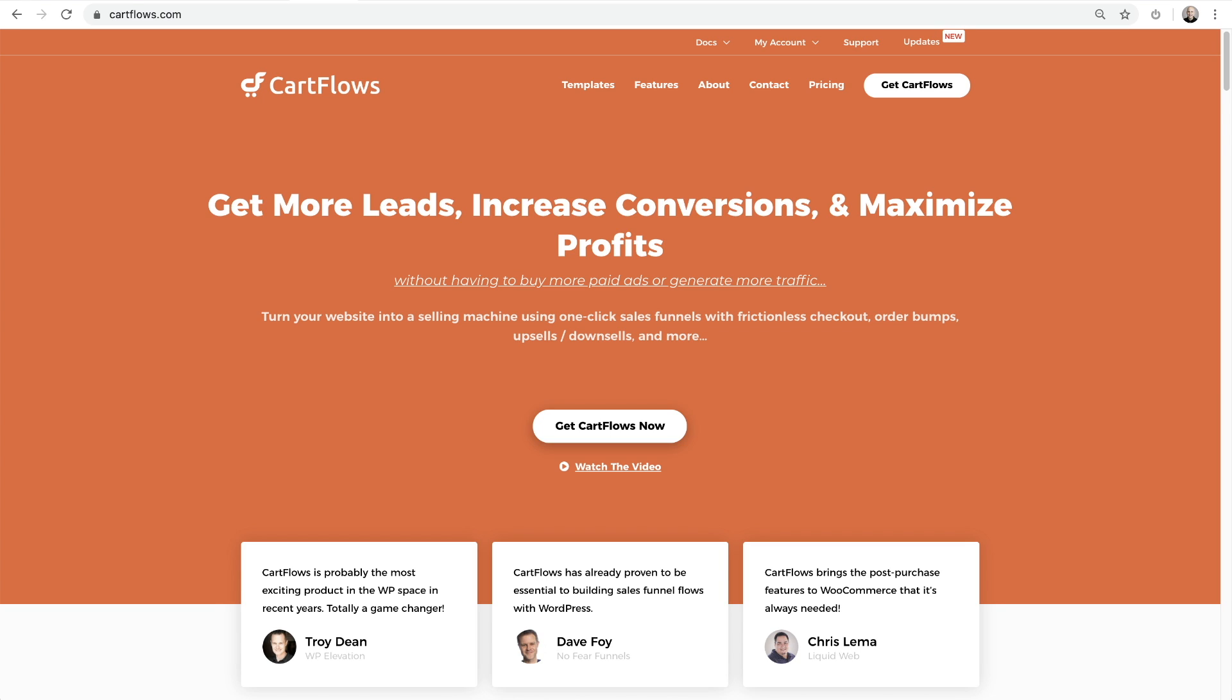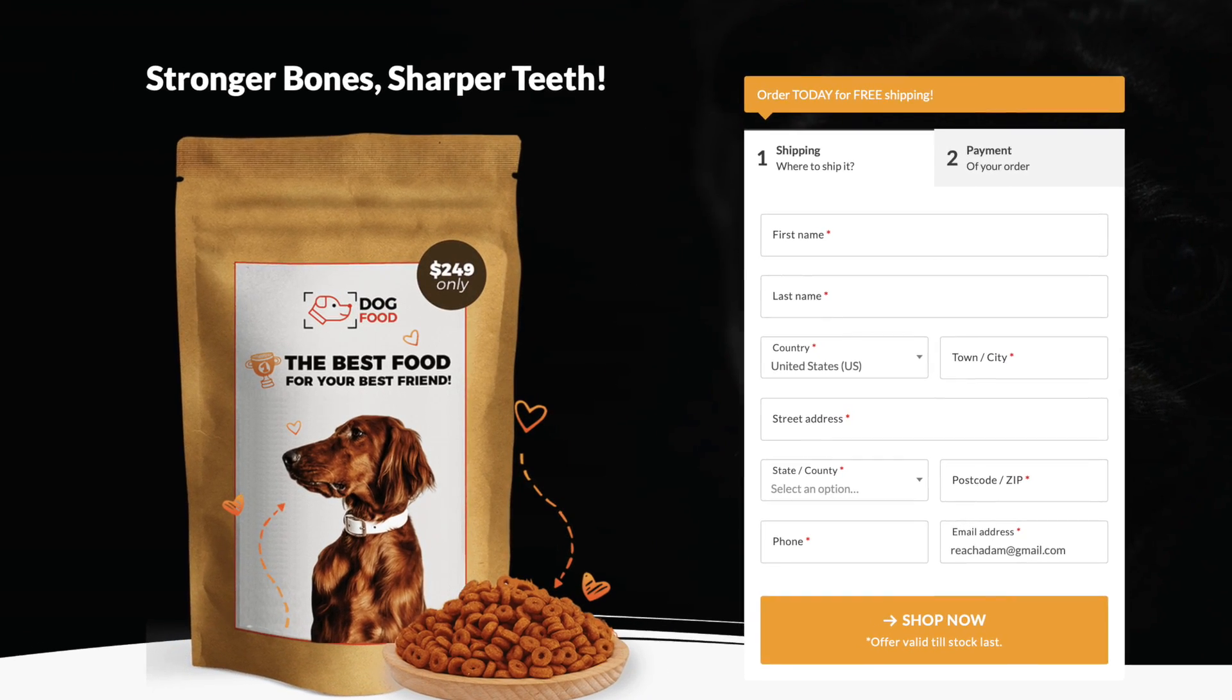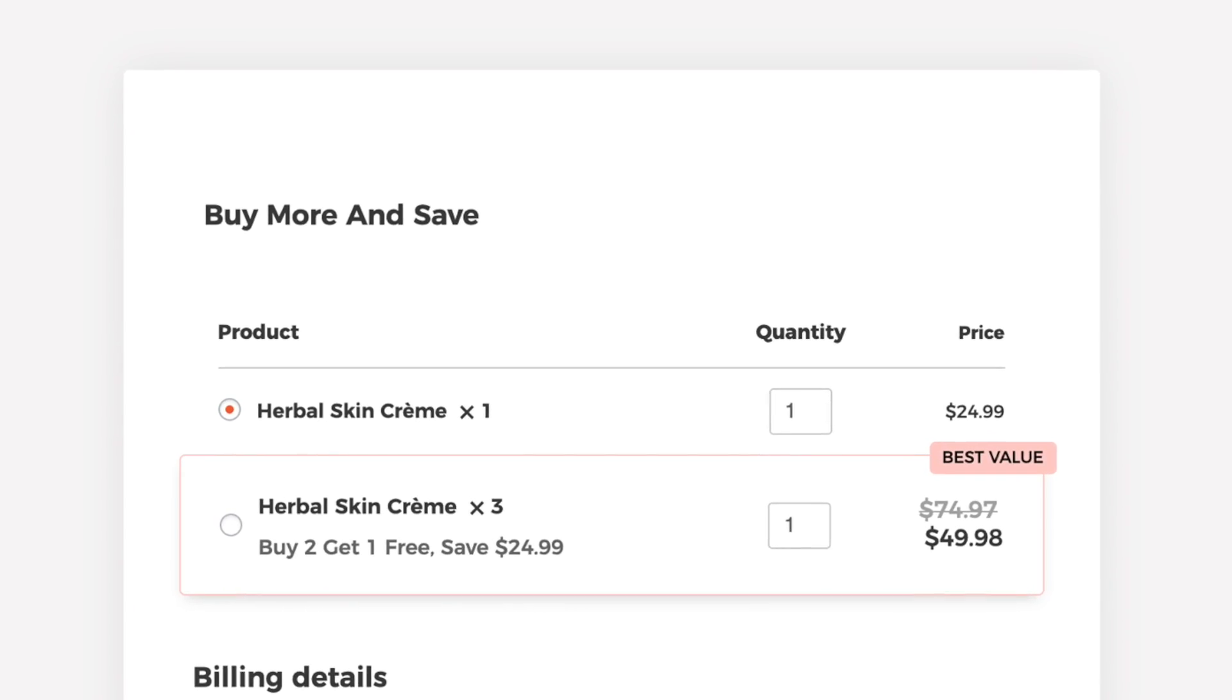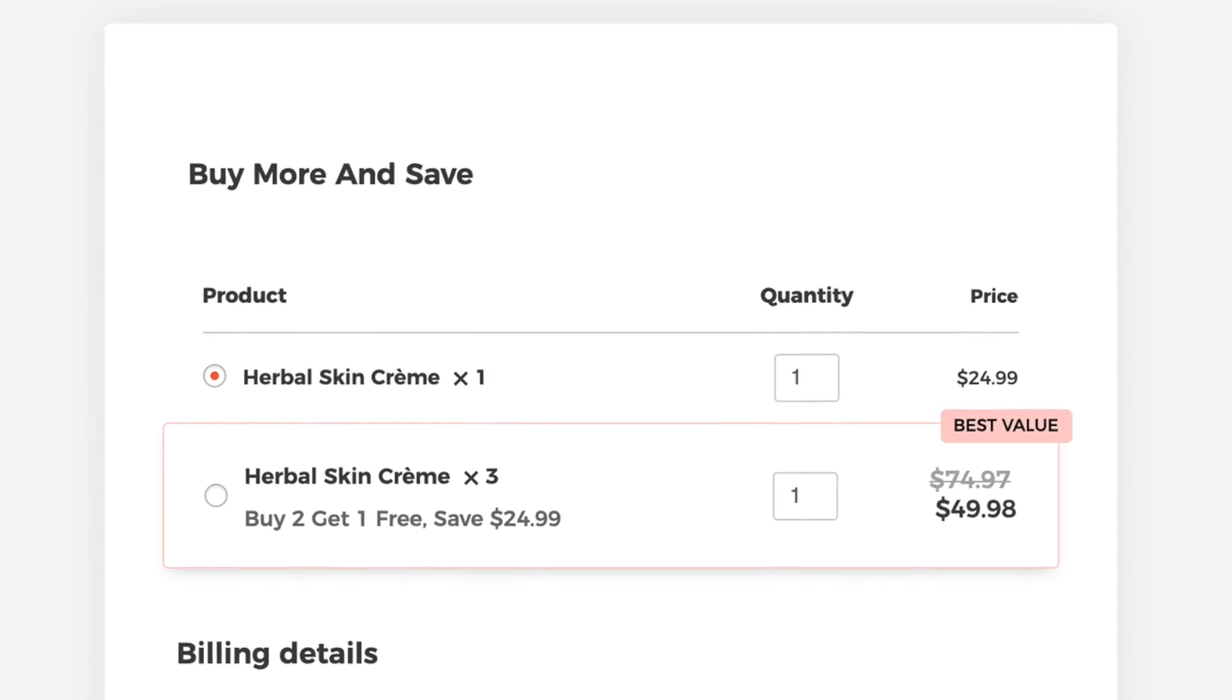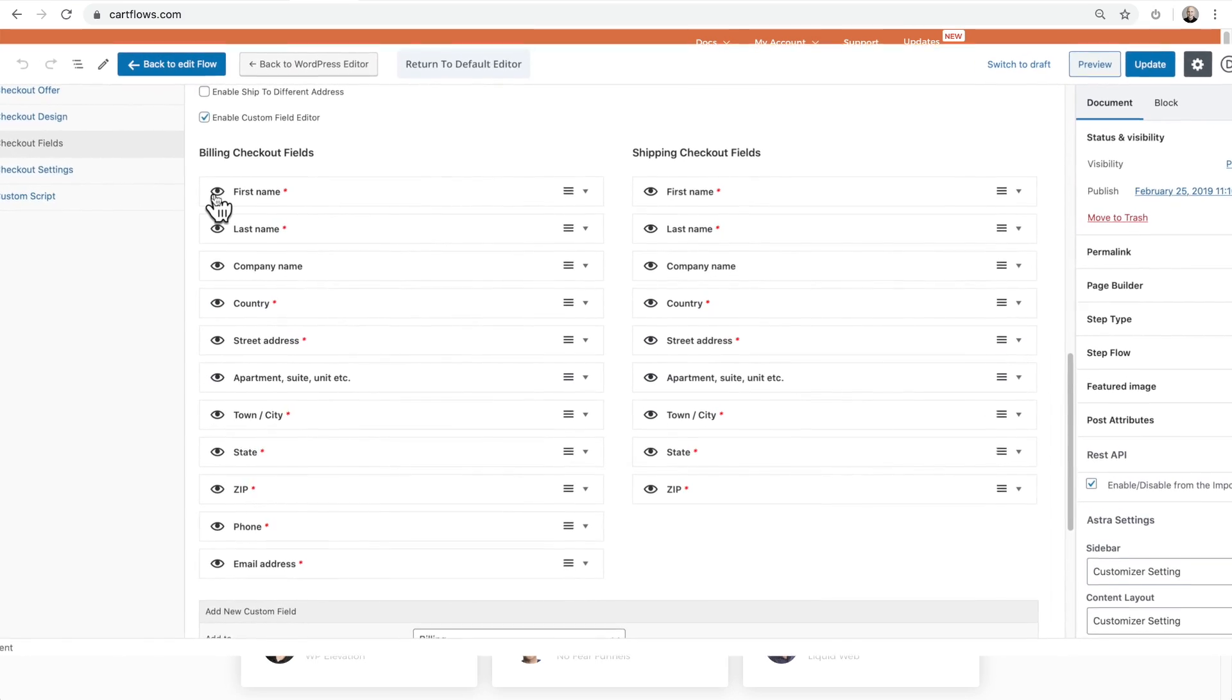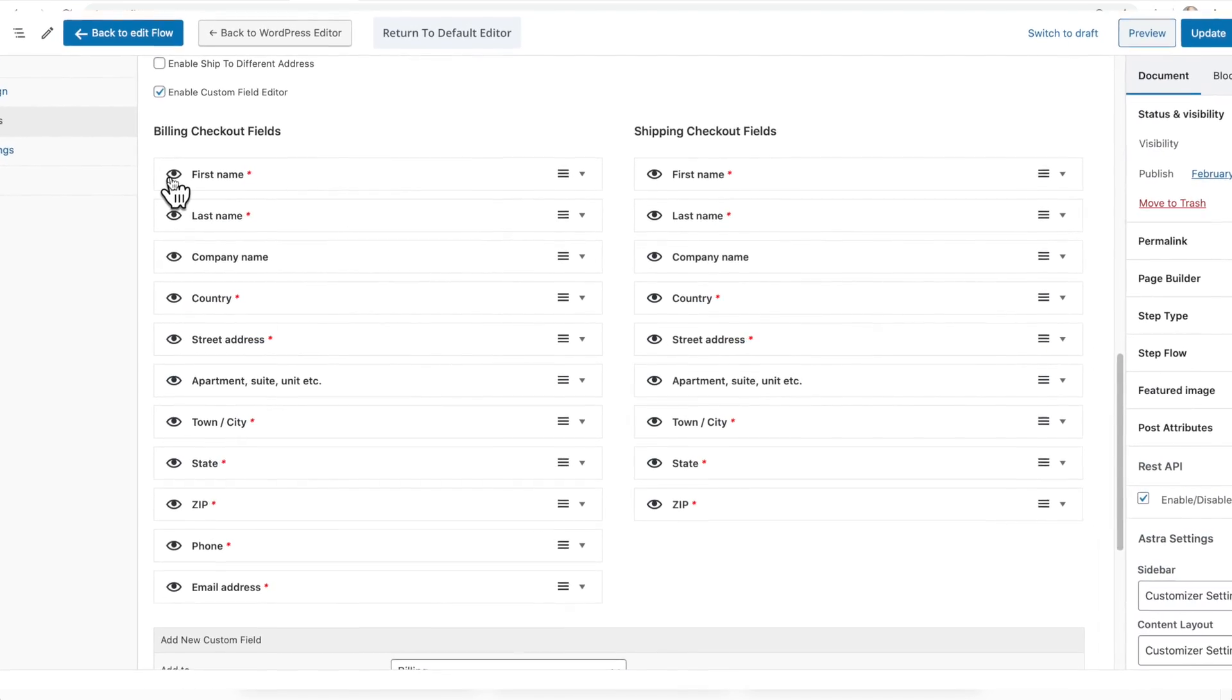Which enables you to extend CartFlows. It enables you to add additional checkout layouts, including two-step checkouts, add fancy product grids to your checkout pages. You can rearrange, hide, or even create new fields.